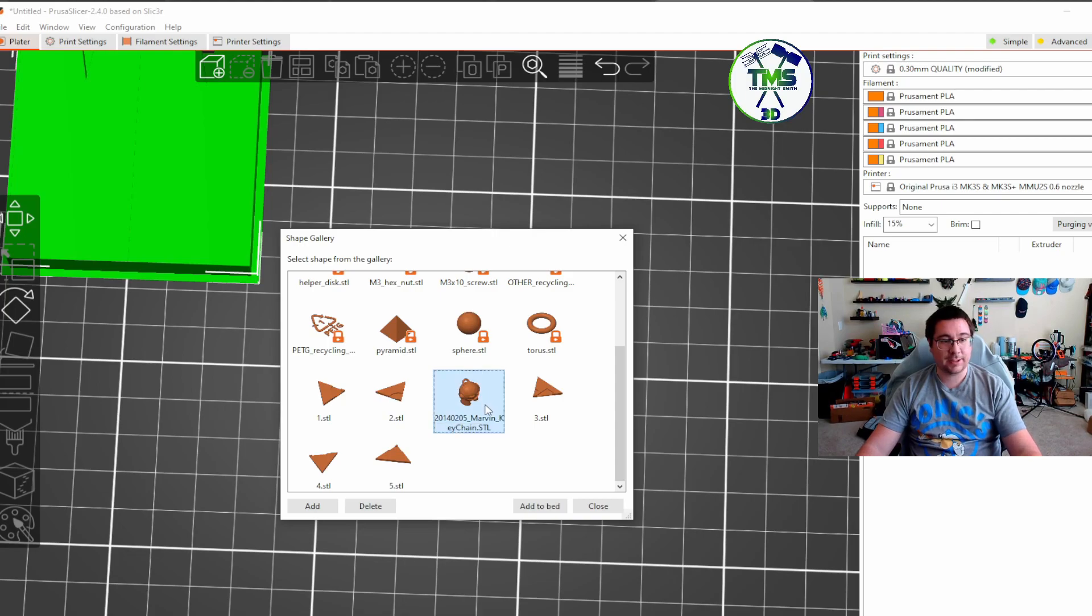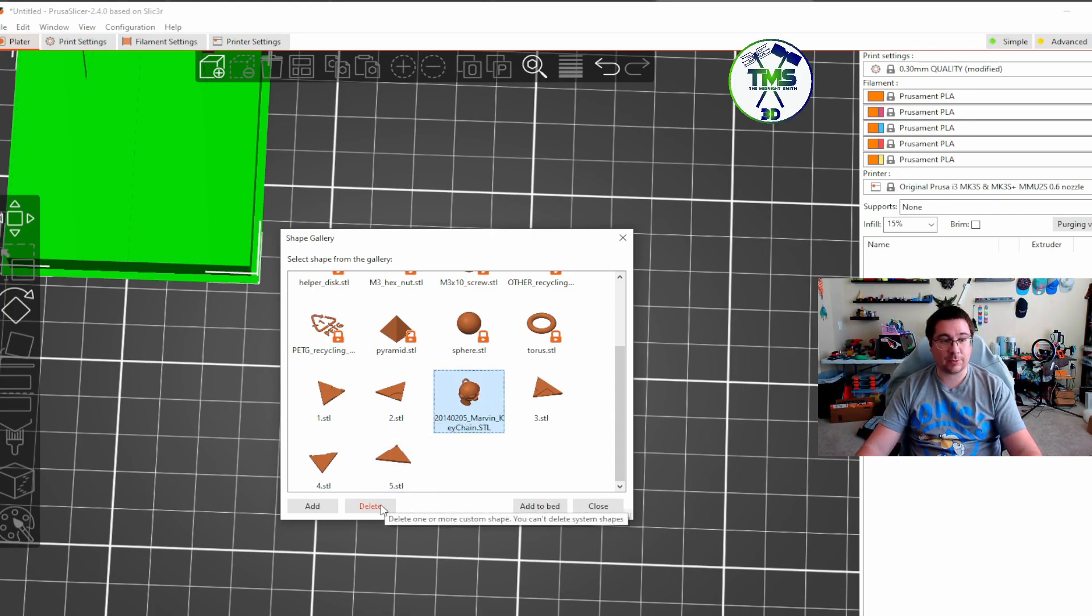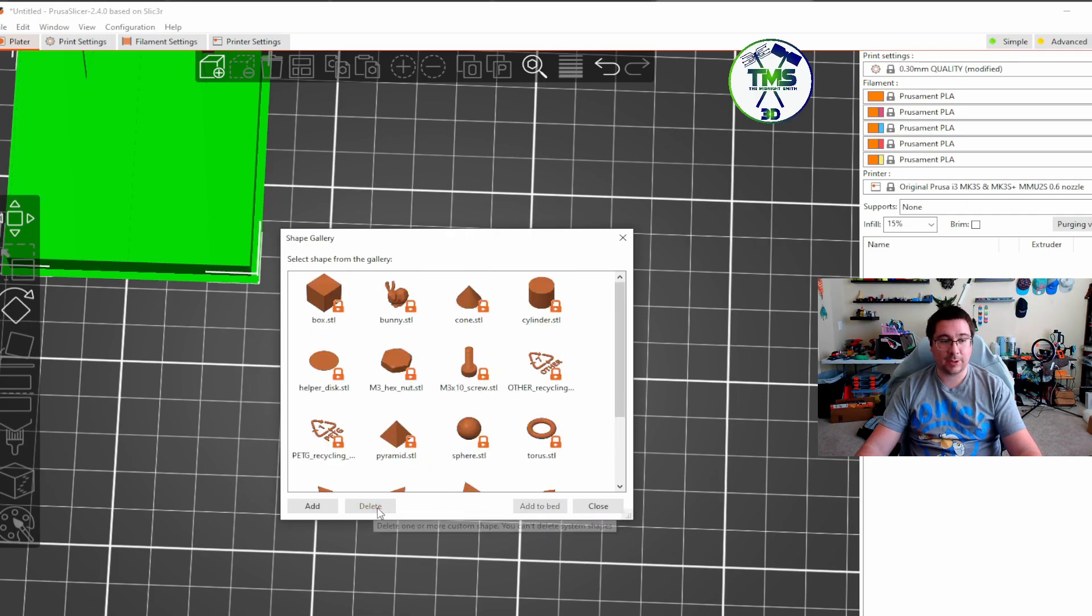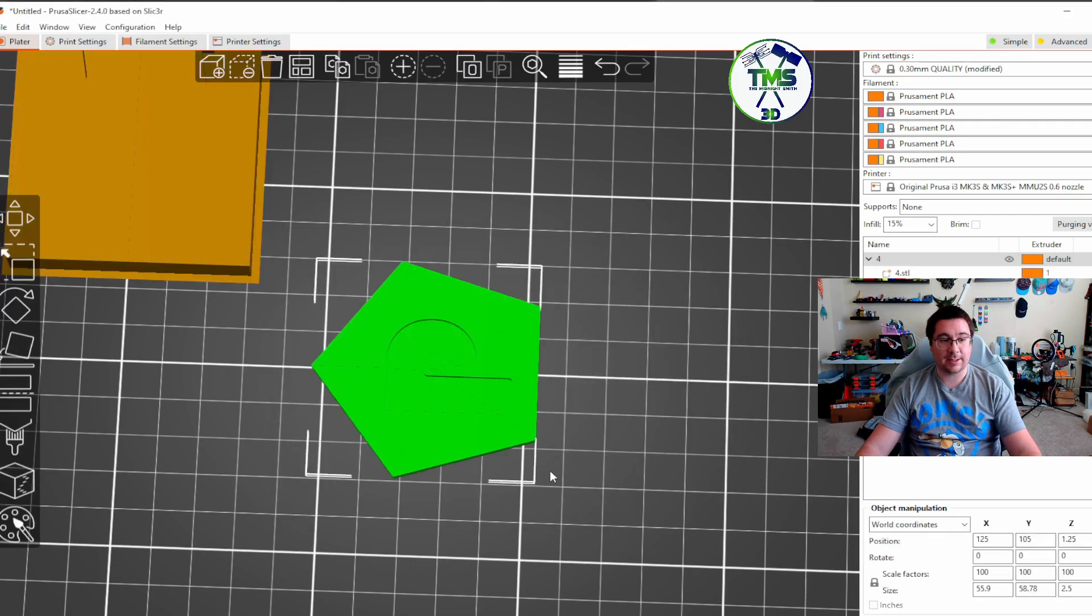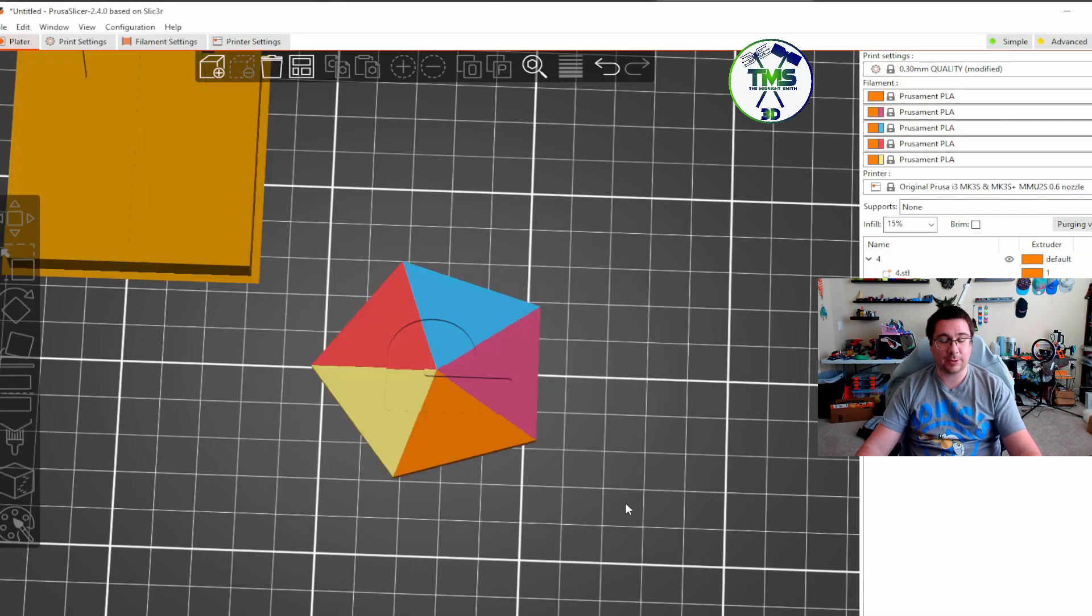Nope. So I think it has to do something either with the name or something of that nature, but it is kind of nice that you can just come in here, select the models, add them to the bed, and it knows what to do with them. It's pretty cool actually.